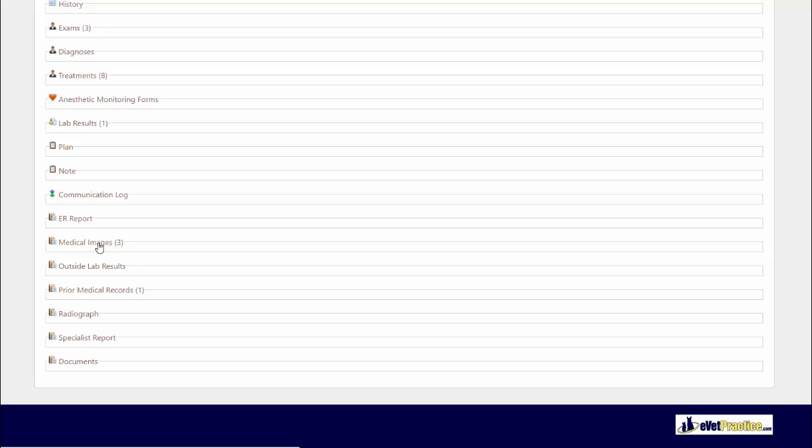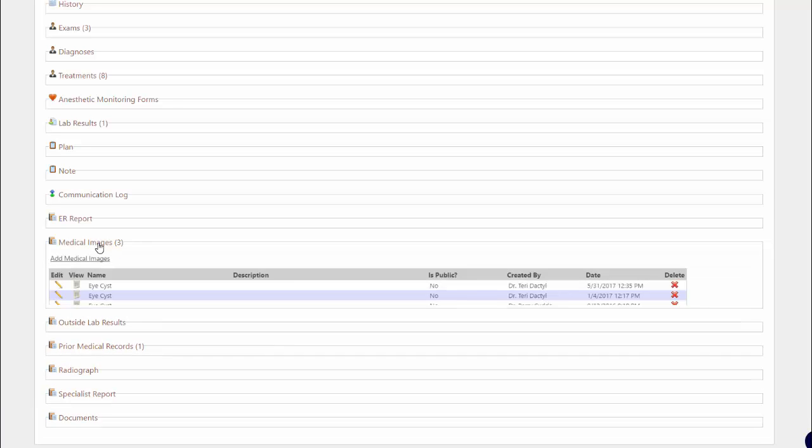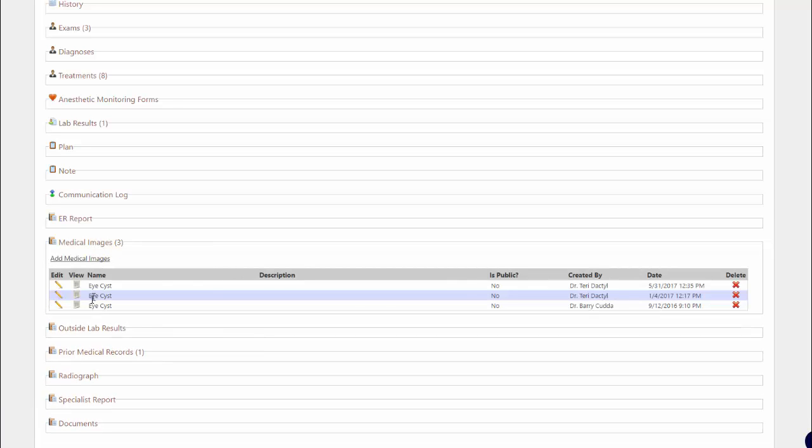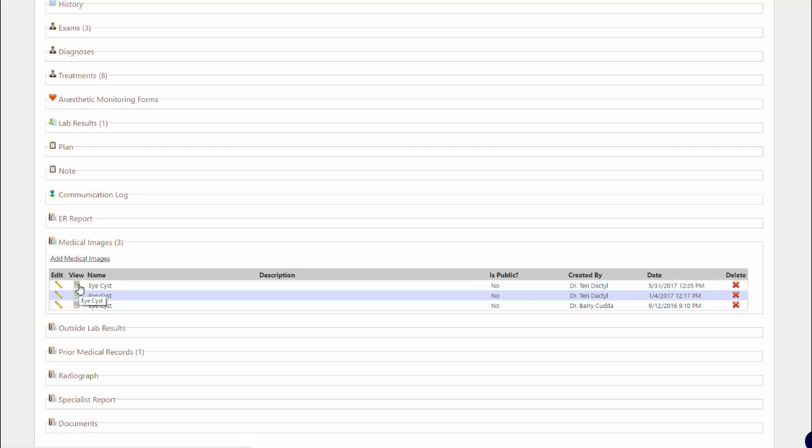So in this example, I can take a look at how this issue appeared back in September of 2016, progressively how it looked in January, and then how it looks today, all side by side with each other.